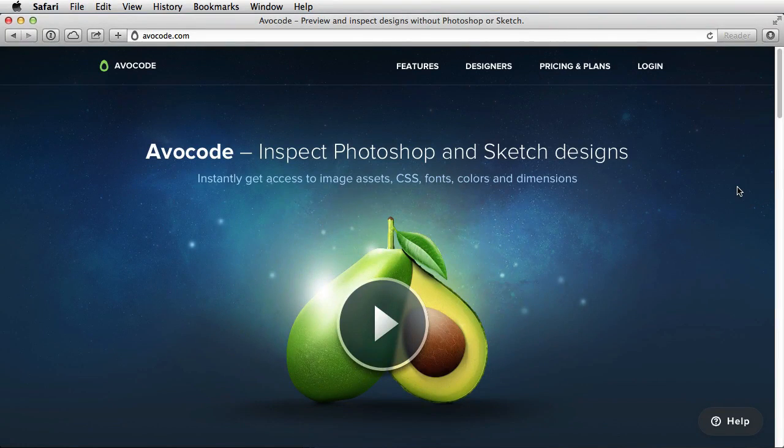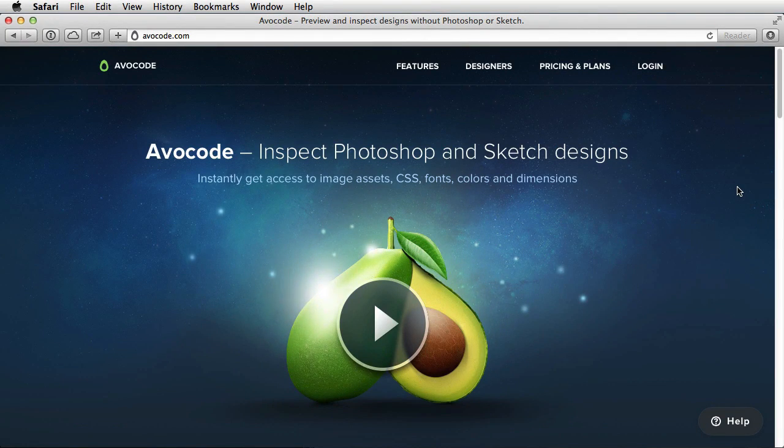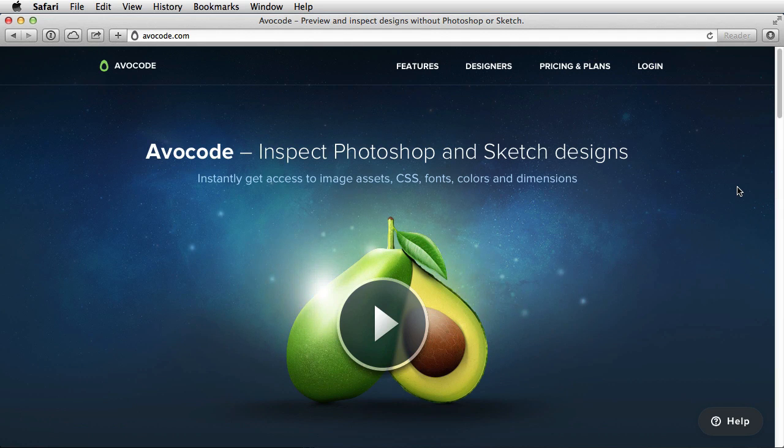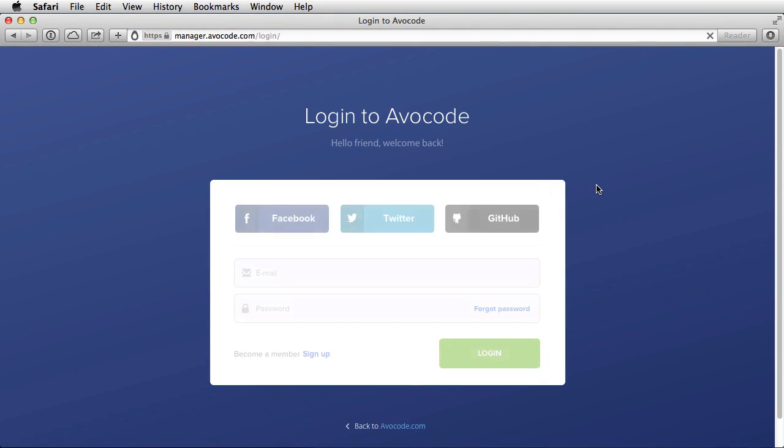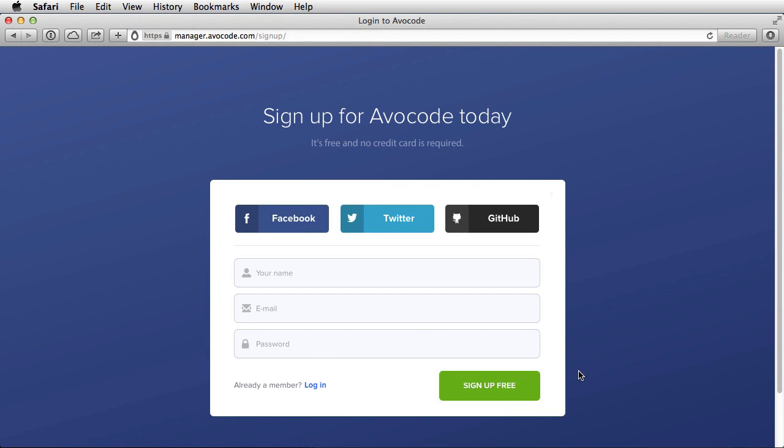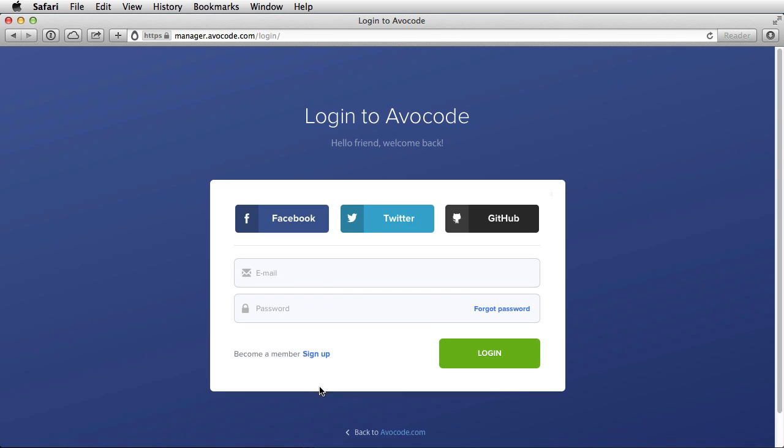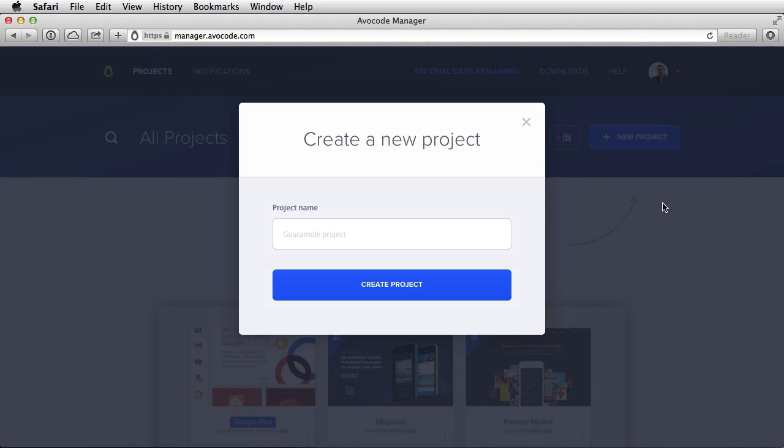Before you do anything in Avocode, you need to create an account. So either you get a free trial or you simply buy the app, this is mandatory. So in the main website, you go to login, and then to sign up. You create your account here, and then you simply log in. Avocode works with projects. So let's create a new project, let's call it Tuts+.